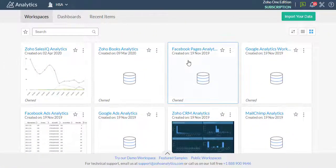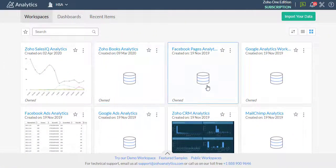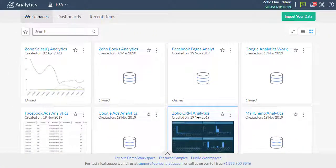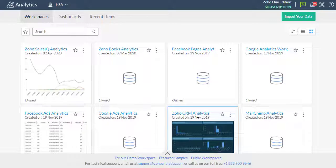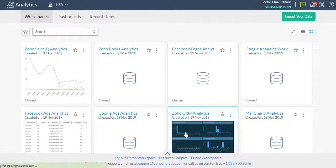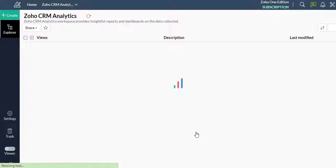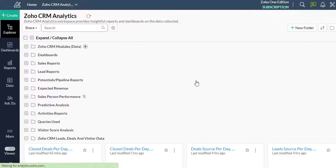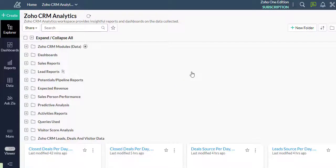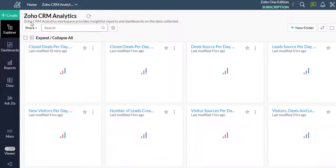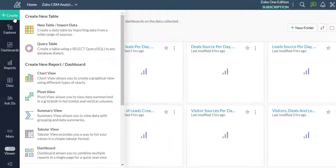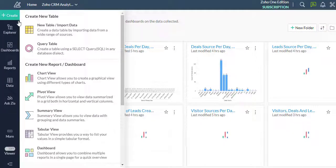This is the Zoho Analytics Workspaces. First, select the desired workspace. Now click on the Create menu and select Dashboard.